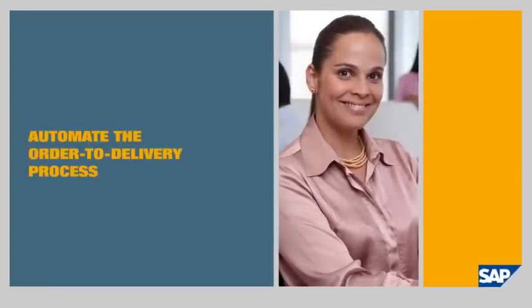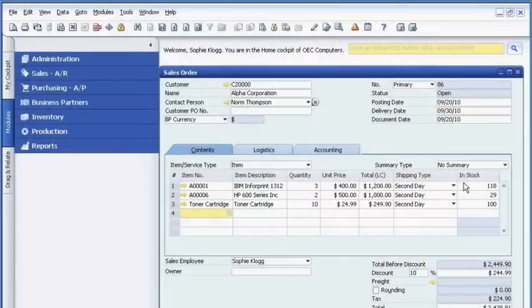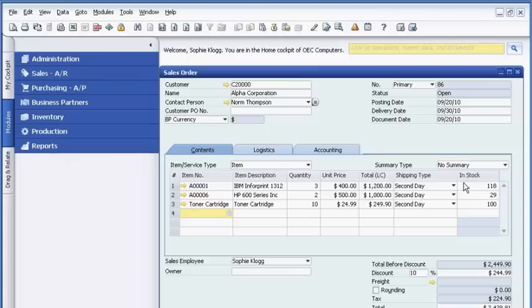Automate the order-to-delivery process. Sophie Clogg is a sales manager for an office equipment seller, OEC Computers. She starts her day by reviewing a sales order for laser printers and toner cartridges for Alpha Corporation, a key customer. The customer requires second-day delivery.